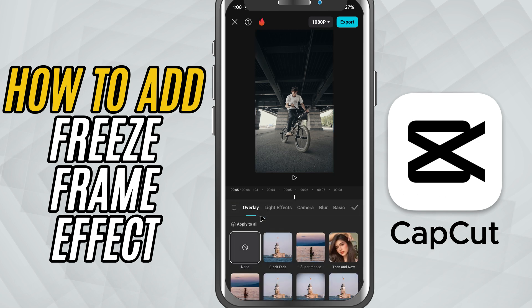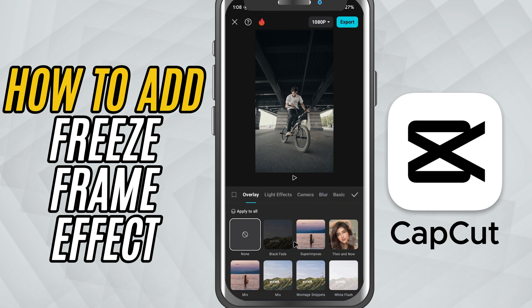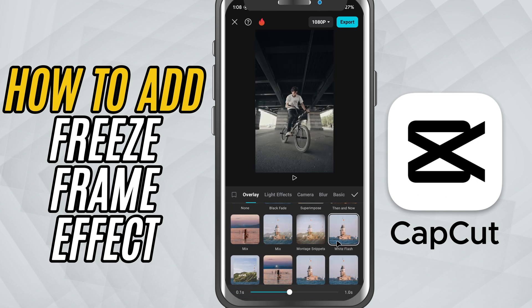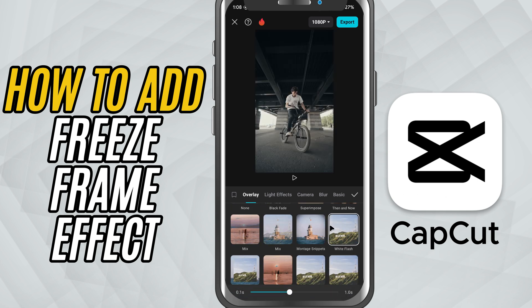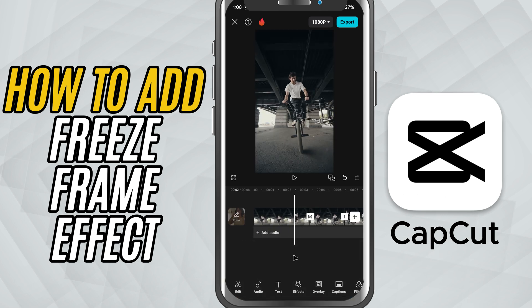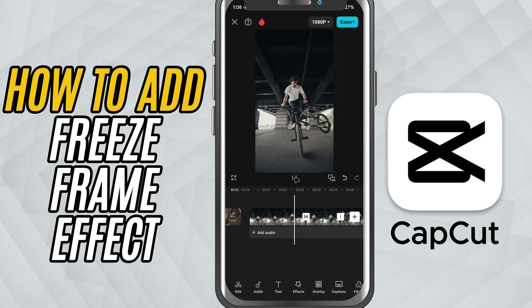To make it even smoother, let's add a transition before and after the freeze. Tap the small white square between clips and choose a clean transition like White Flash to give it that professional feel.